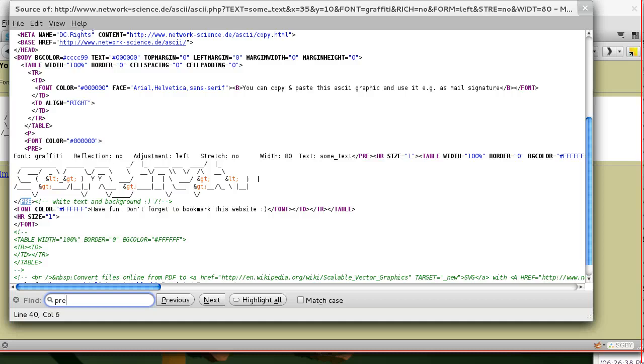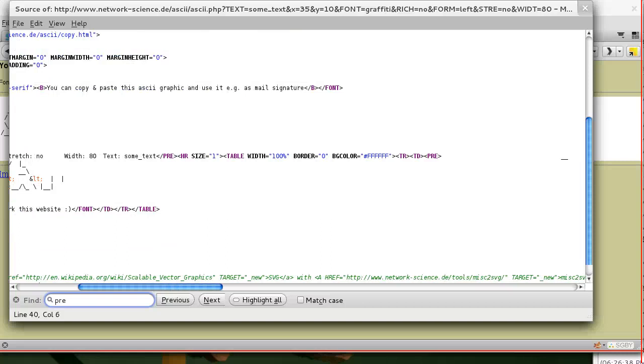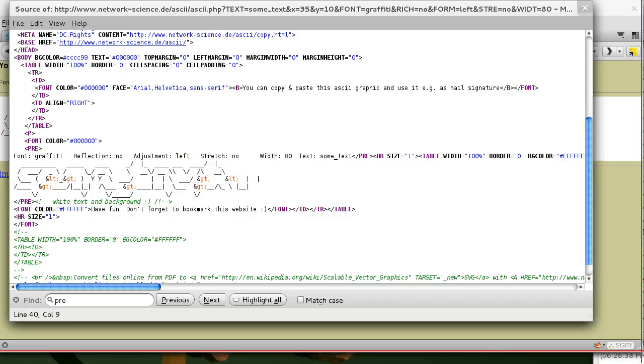In order to use this, when we later write a script, which will be another video, we'll find the text between the first pre-tag and the second pre-tag.